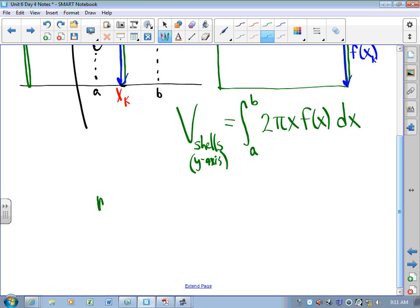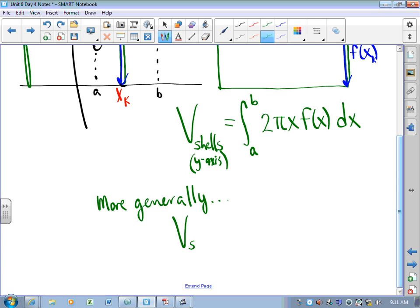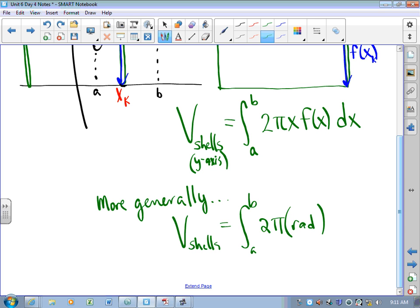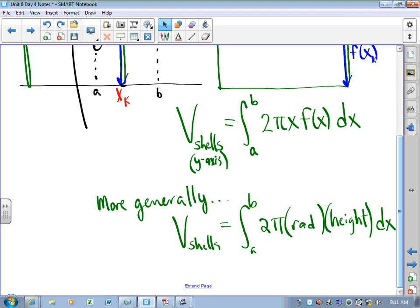More generally, because it's not always about the y-axis, volume by cylindrical shells is an integral from a to b of 2π times the radius of the toilet paper roll, times the height of the toilet paper roll, dx. That's the idea.